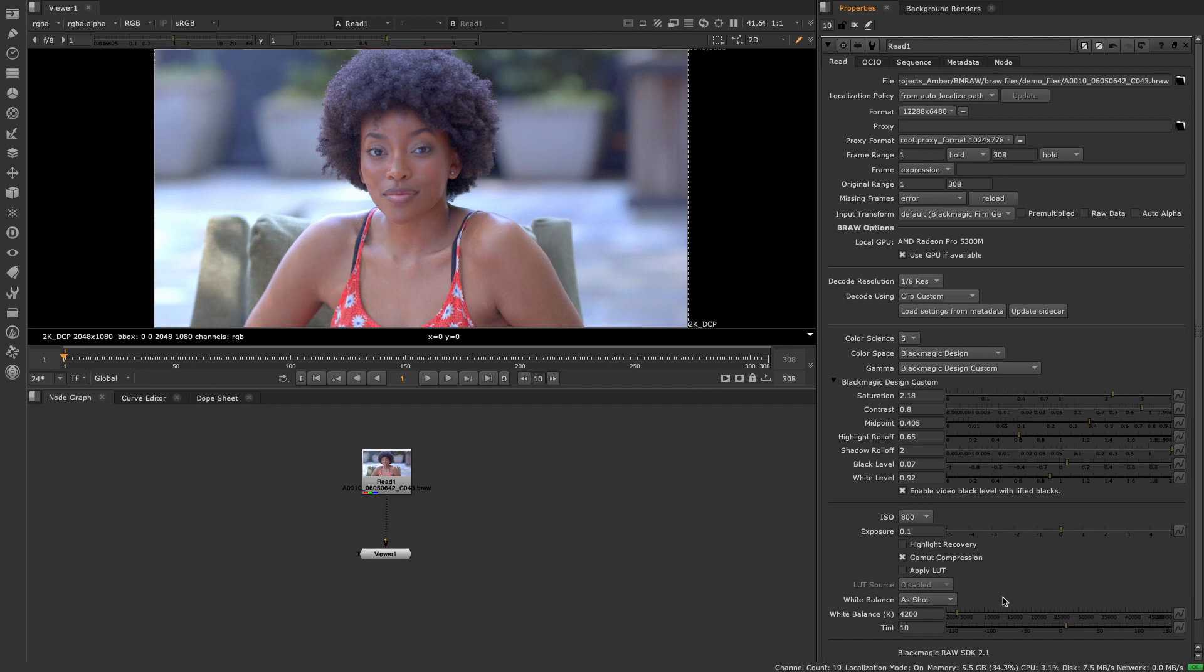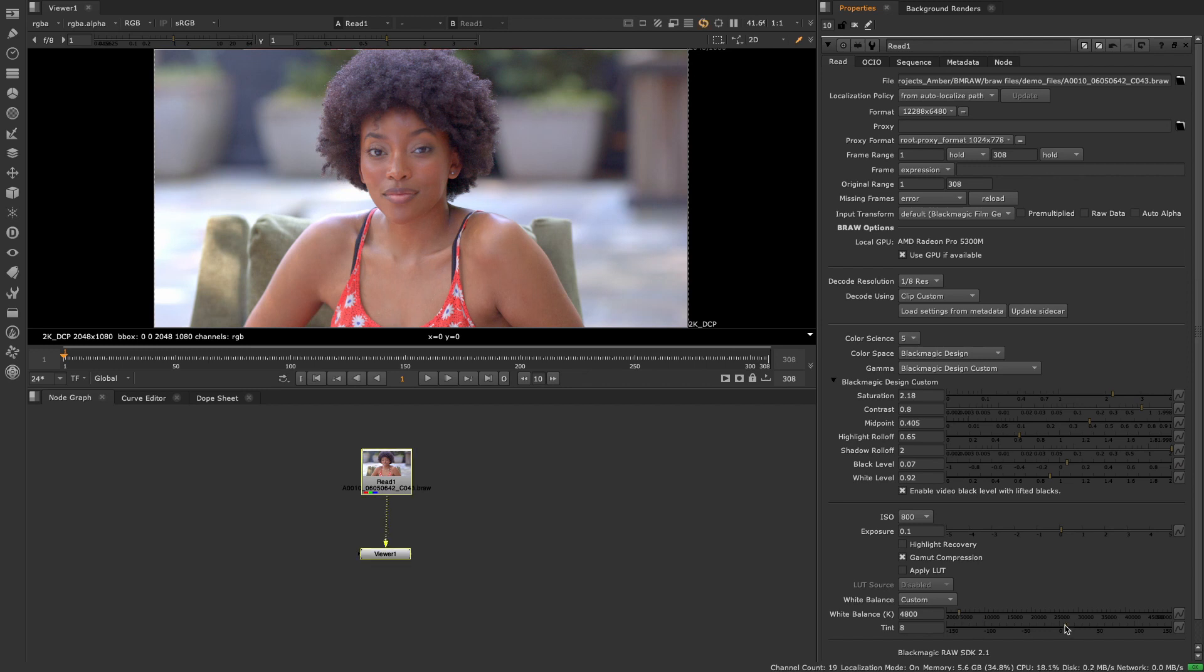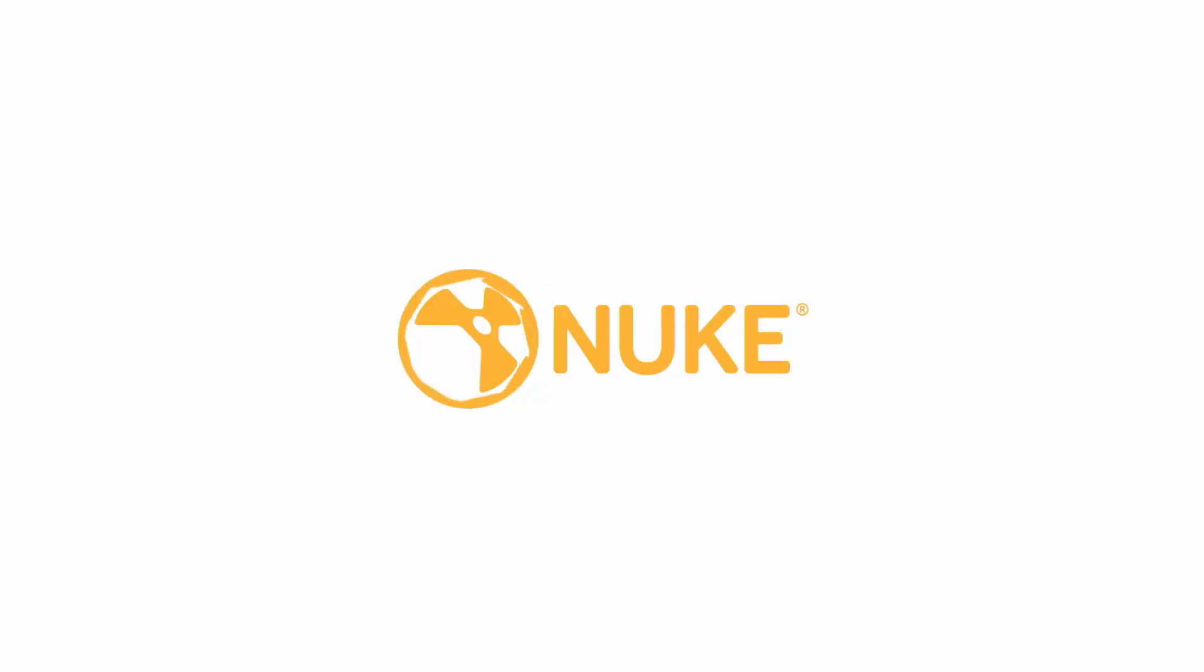With support for Blackmagic RAW in Nuke 13.1 we're continuing to expand file format options for users and broaden the data available to compositors.